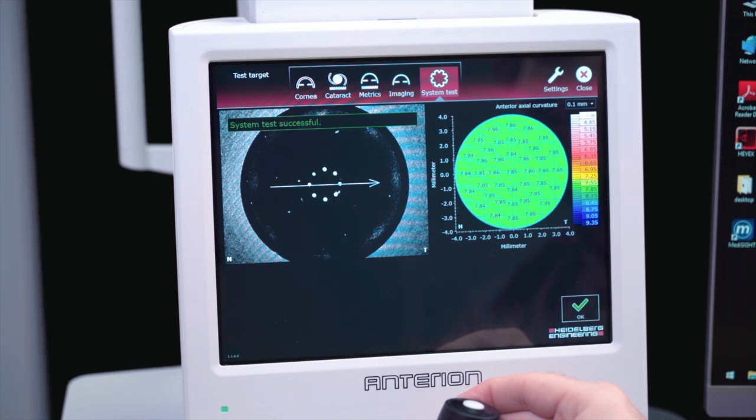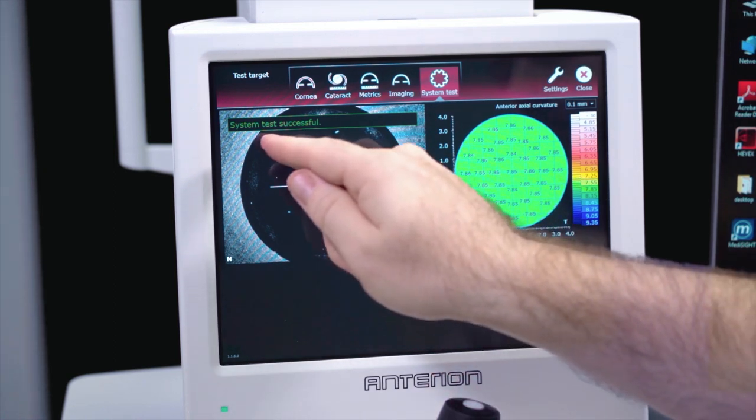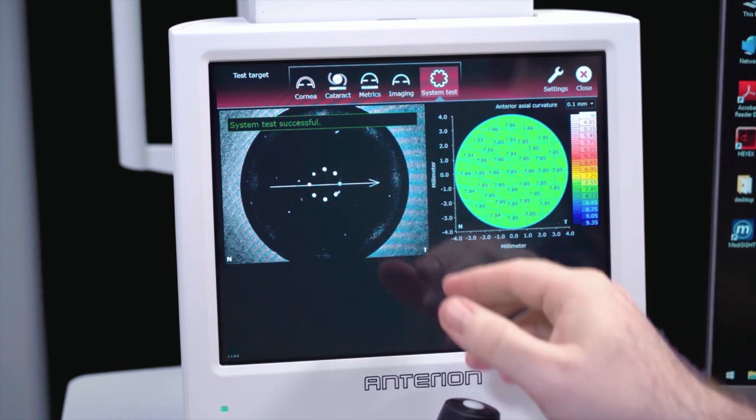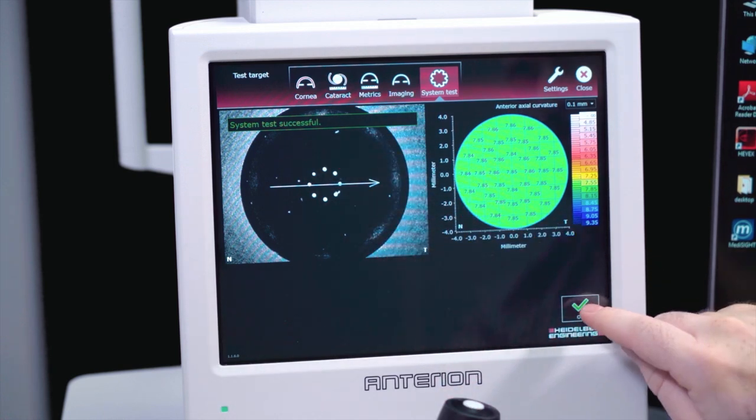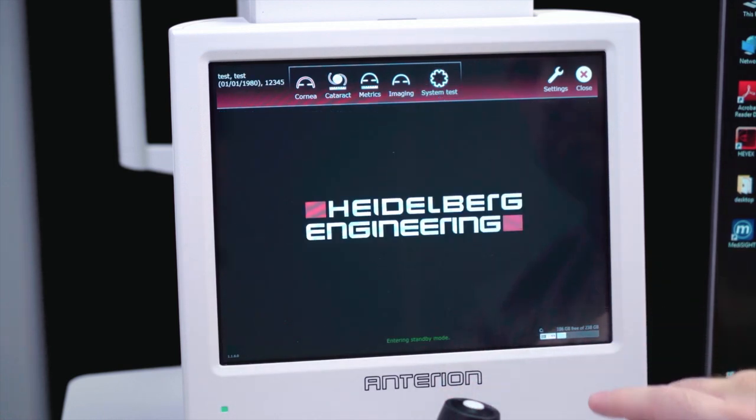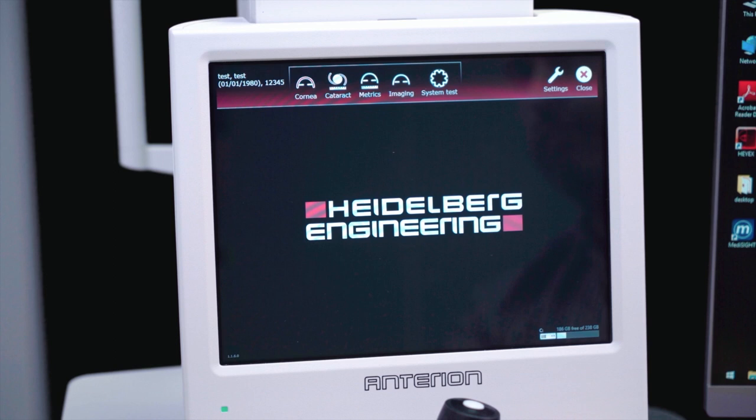If the system test was successful, press OK in the lower right corner. If the system test failed, please consult your Anterion user manual.